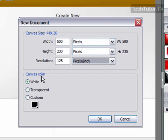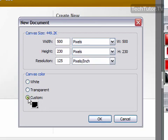Your canvas color you can set as white, you can set as transparent, or you can set as custom.